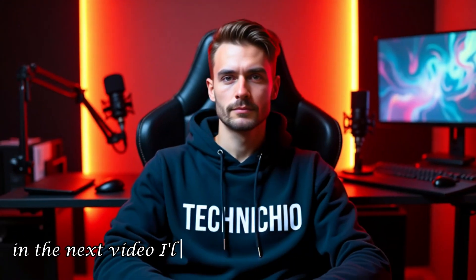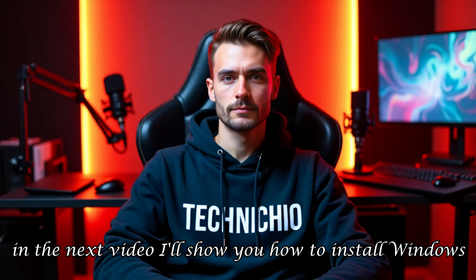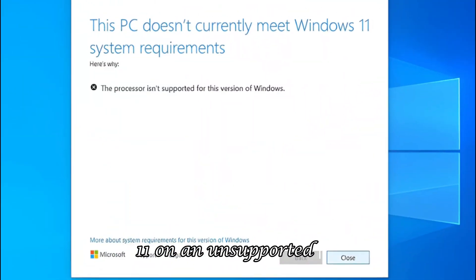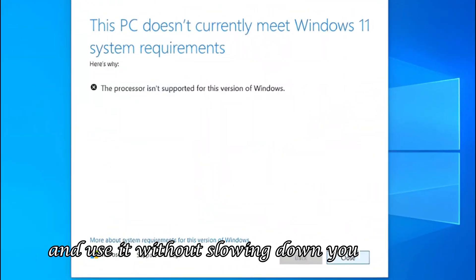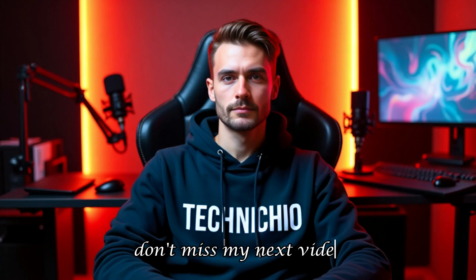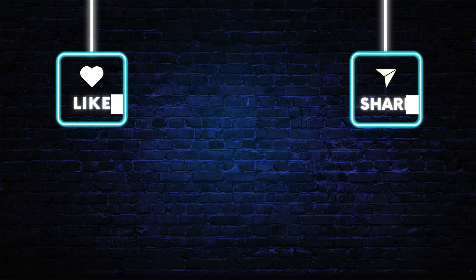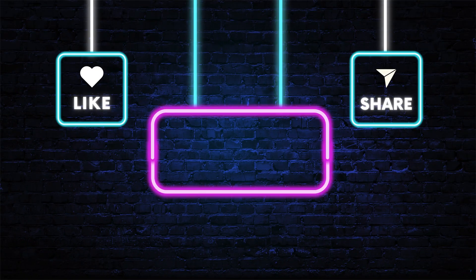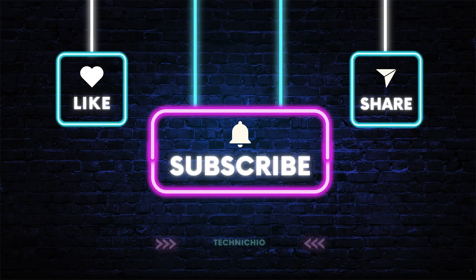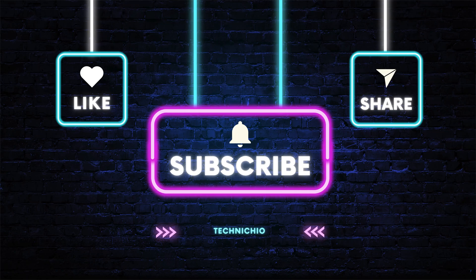That's all for today. In the next video, I'll show you how to install Windows 11 on an unsupported PC and use it without slowing down your system. Don't miss my next video. Please subscribe to my YouTube channel, Technichio, and hit the bell icon so you never miss an update. Together, let's end tech tantrums. Thank you.